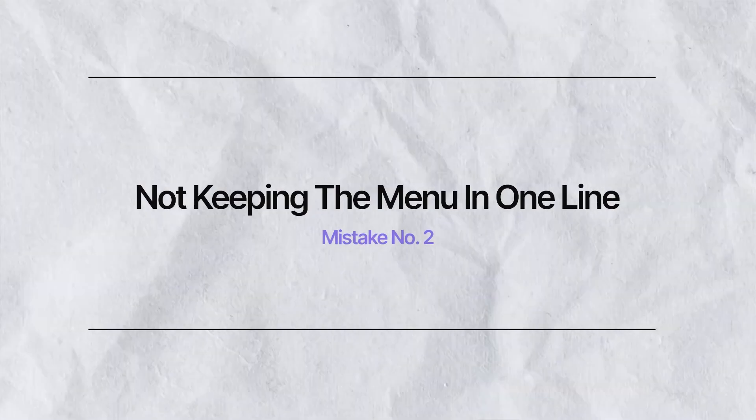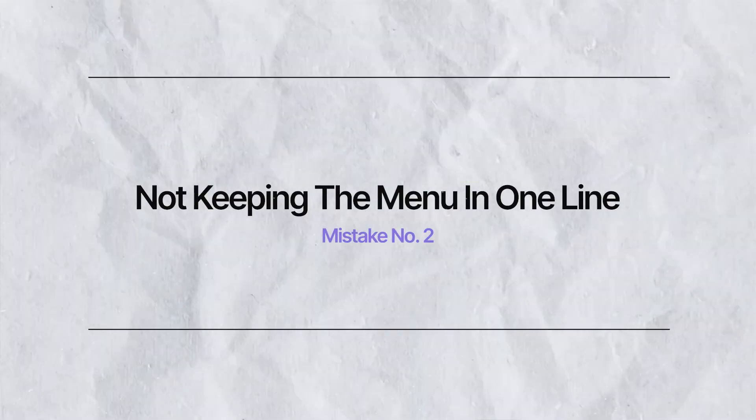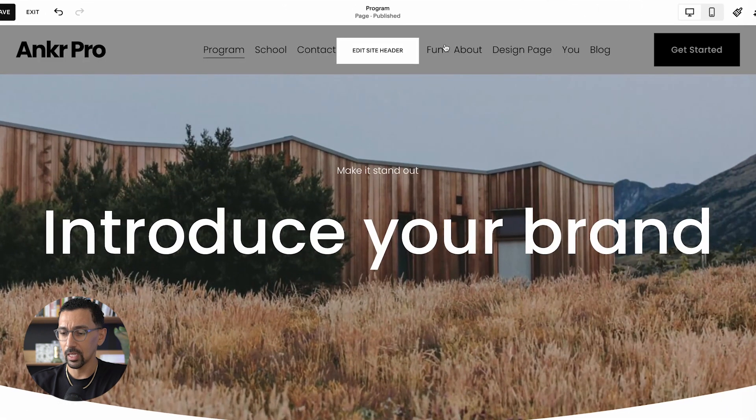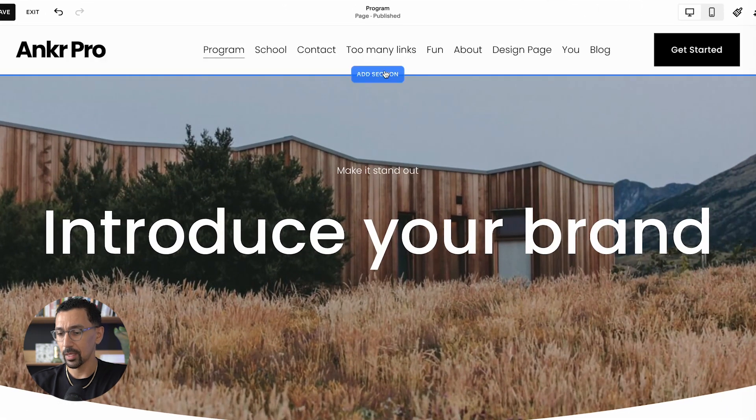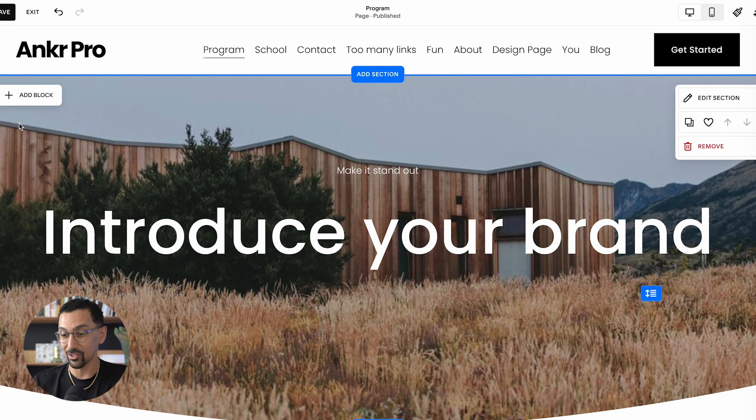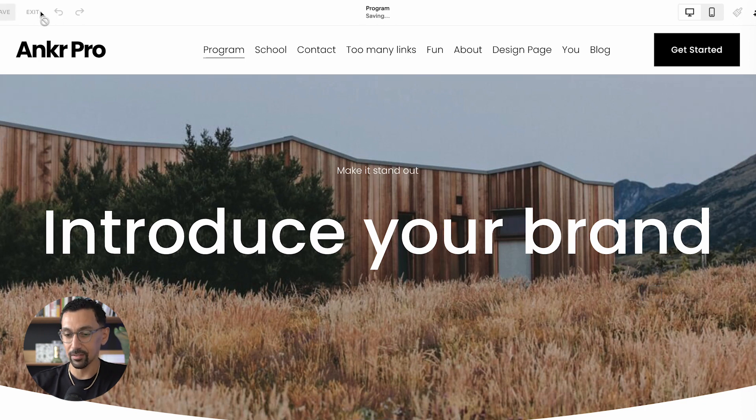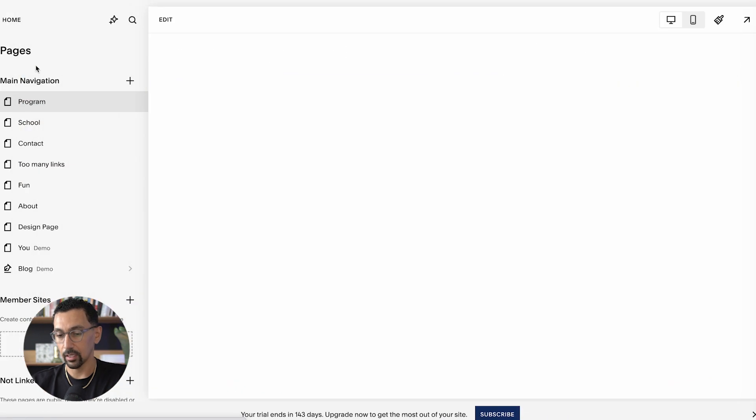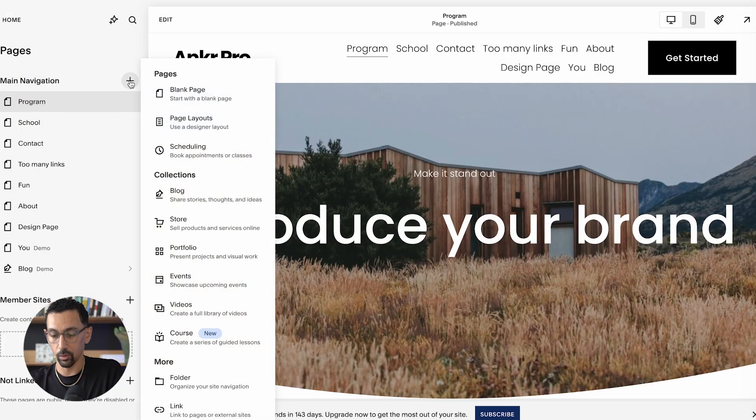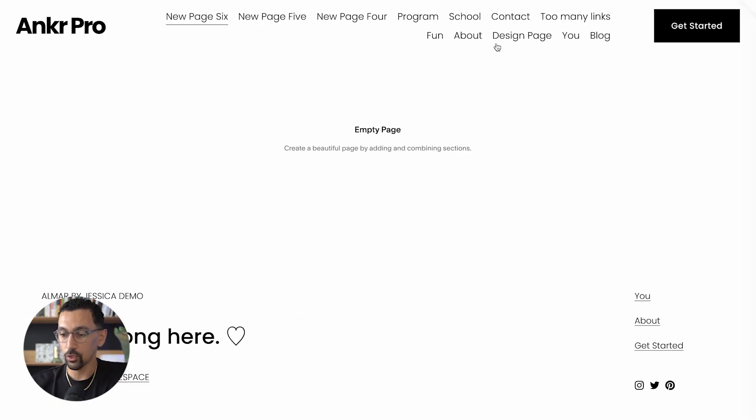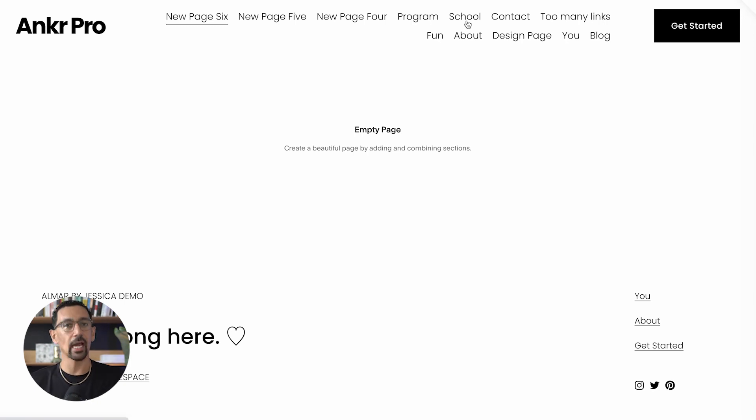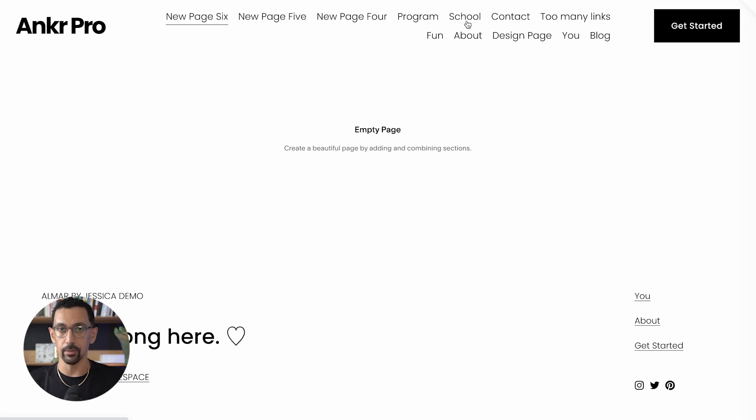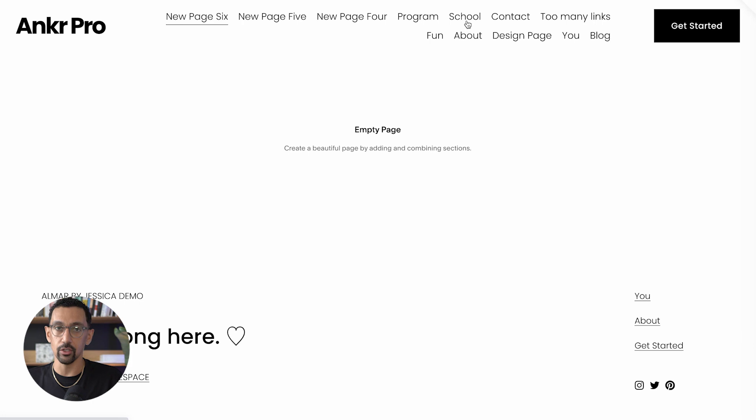But this leads us to number two, which is this issue of the menu being on two lines. I just added a few links here, but this is the problem. When you start to get a menu that looks like this, this is a big red flag. No go. We got to fix this in a few ways. Number one, you only really want links at the top of your site that direct people to take action on your website.